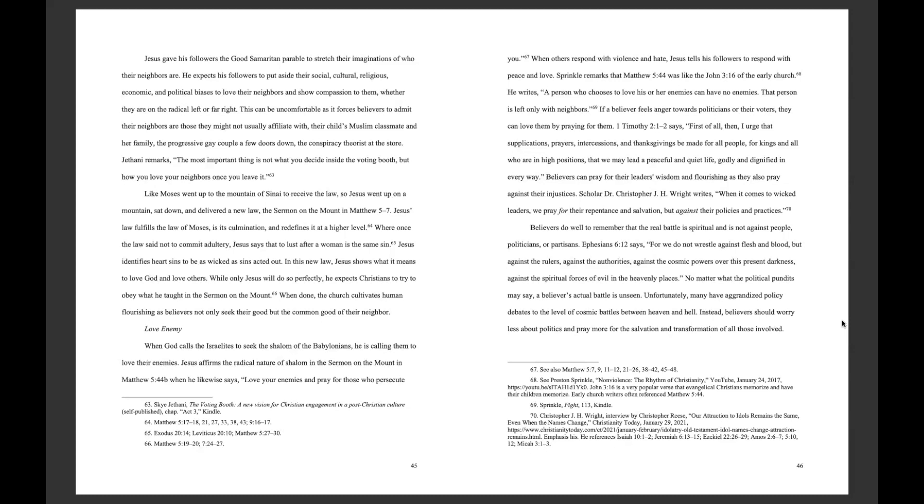No matter what the political pundits say, a believer's actual battle is unseen. Unfortunately, many have aggrandized policy debates to the level of cosmic battles between heaven and hell. Instead, believers should worry less about politics and pray more for the salvation and transformation of all those involved.